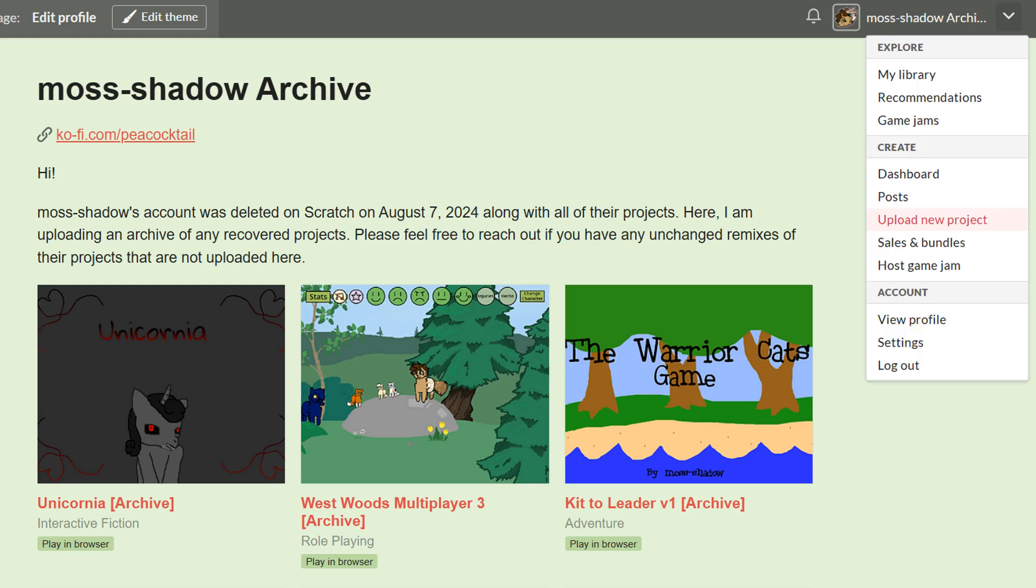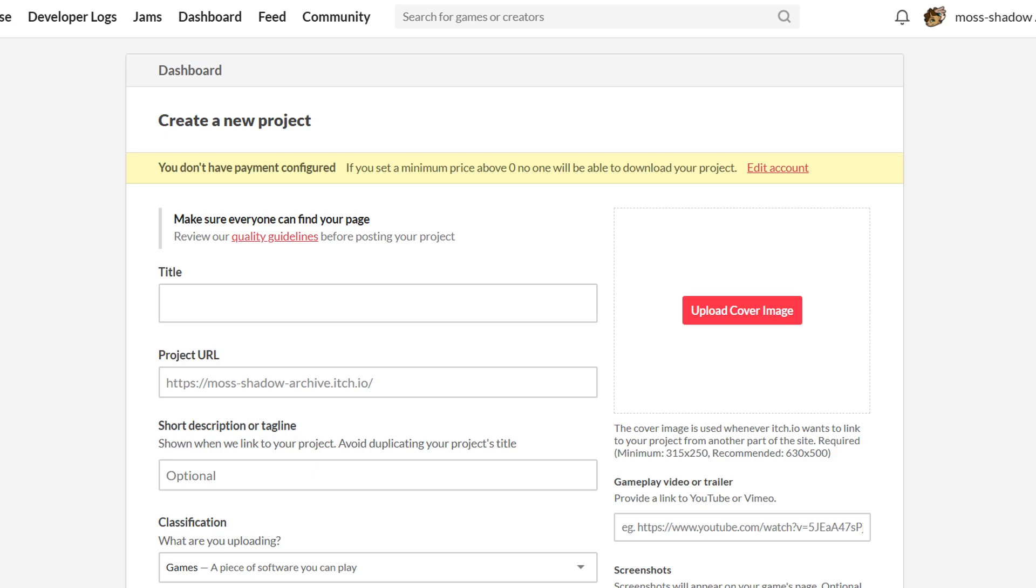Go to your itch profile and to the right of your username, click upload new project. It'll send you to a new page.